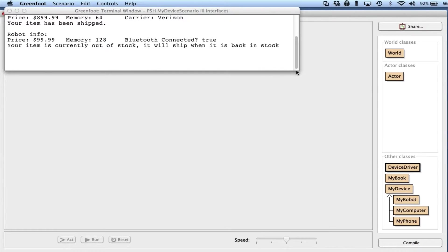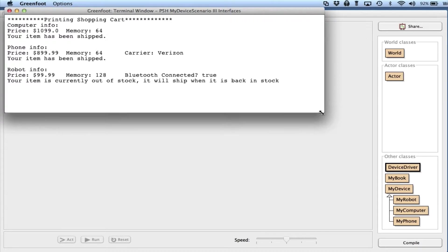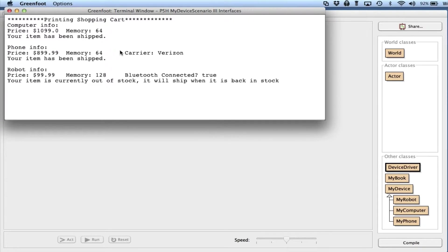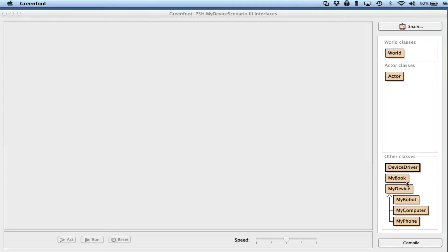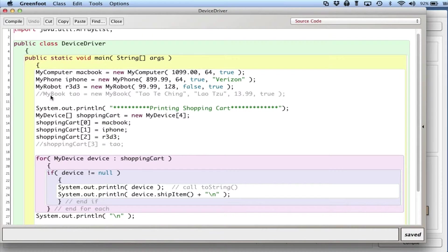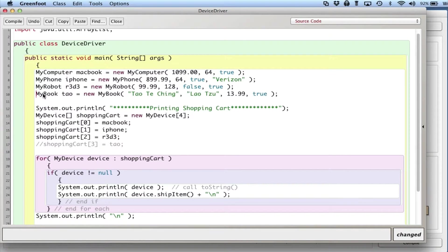So here's where the potential problem arises. Let's say I want to make another object or item I want to sell in my store called MyBook, and I want to add it to it.